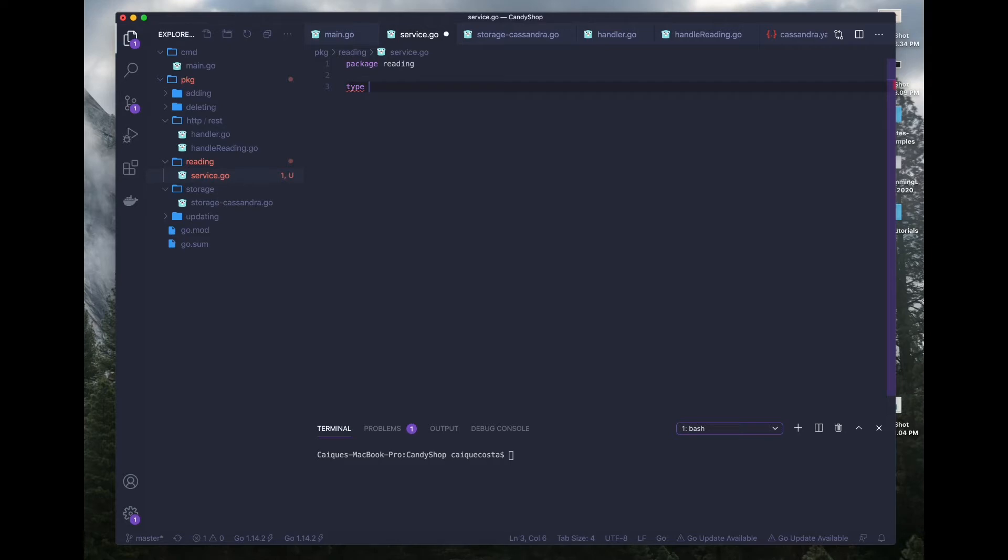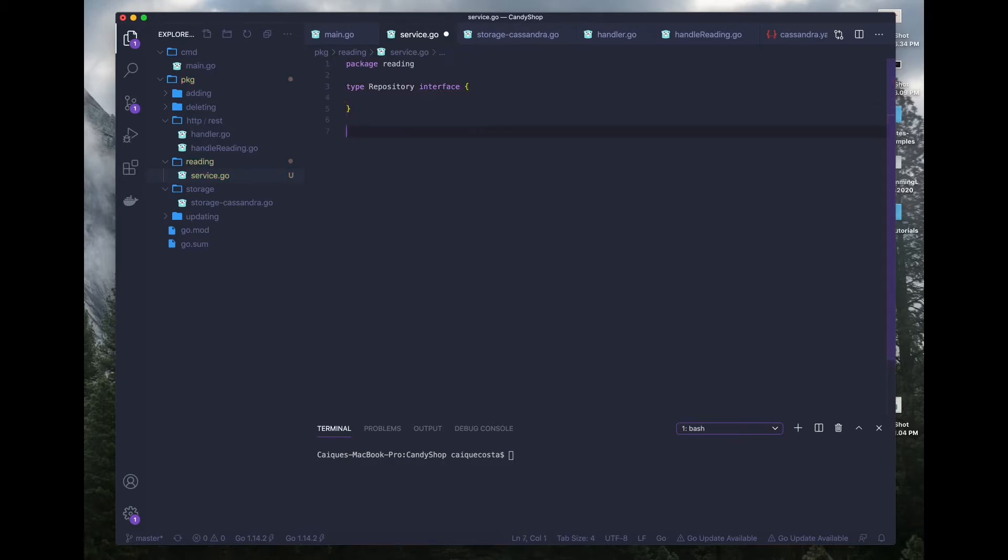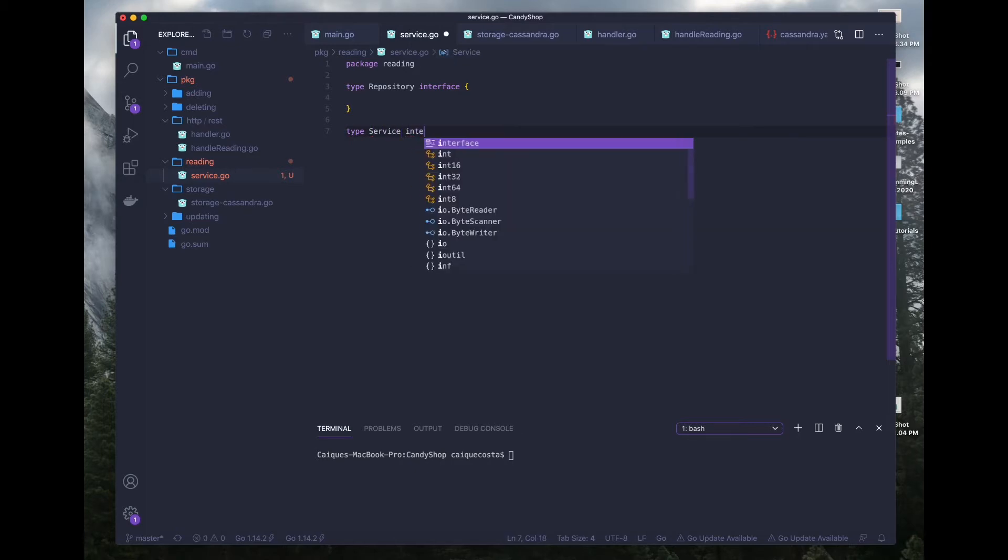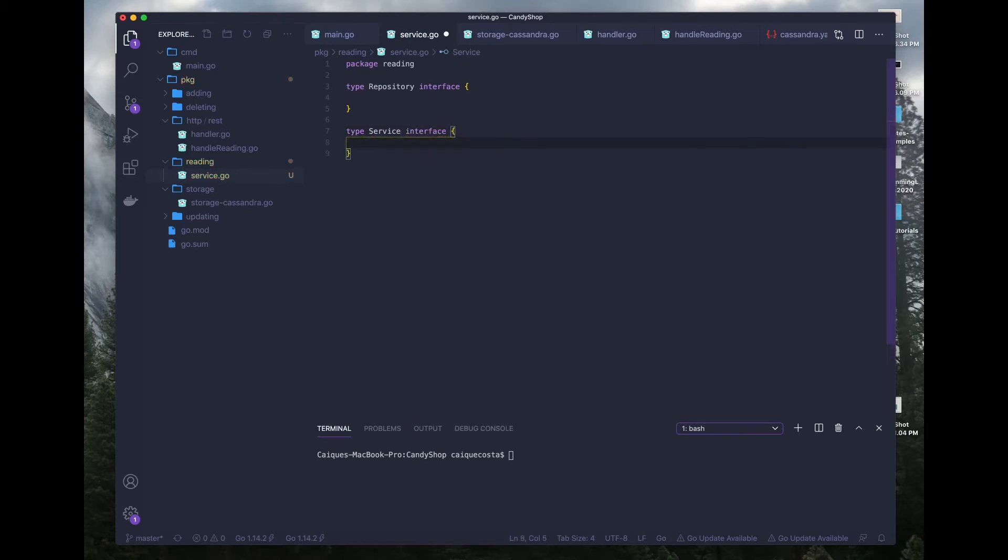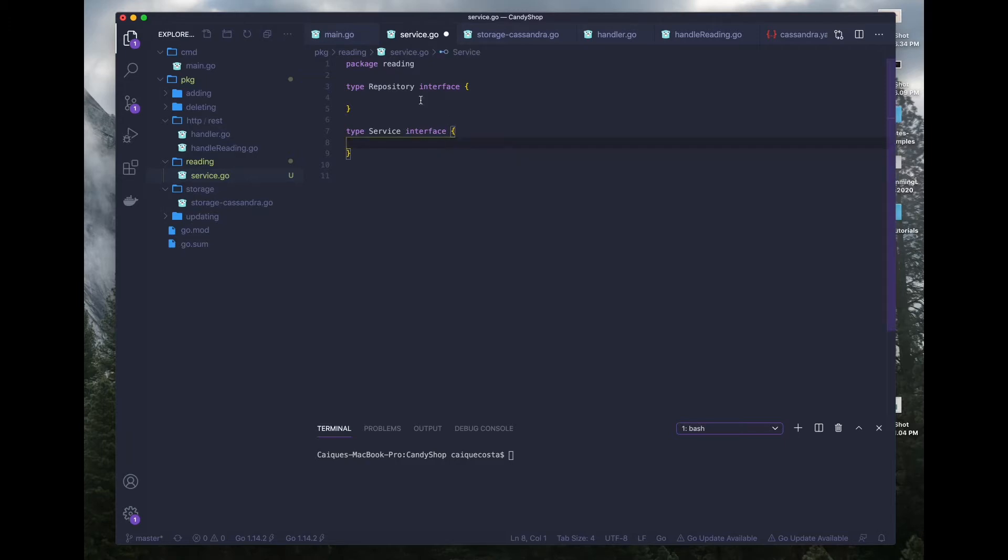The first interface is going to be a repository. And the second interface will be a service. And everything we add inside of this file, every function that we create inside of this service.go file will implement the service and repository interfaces.